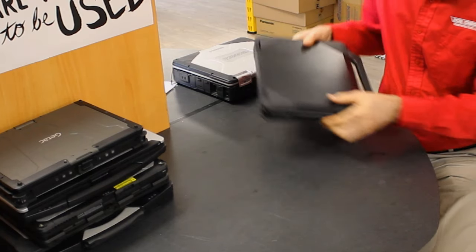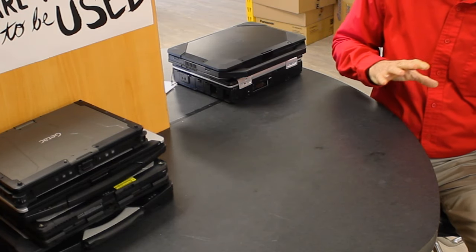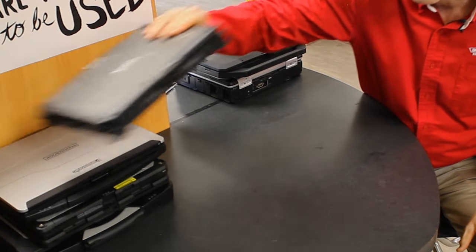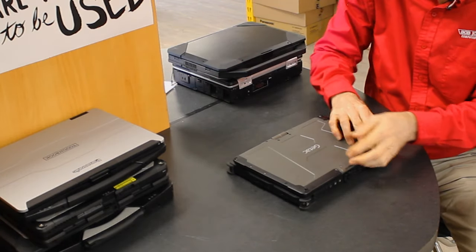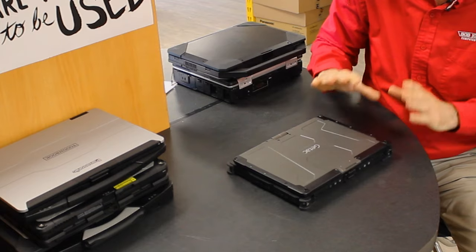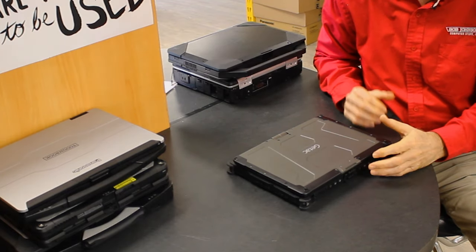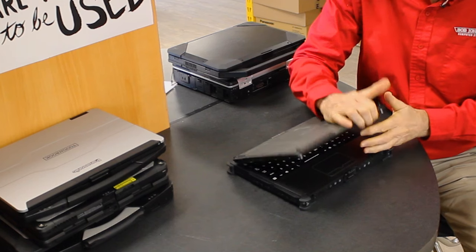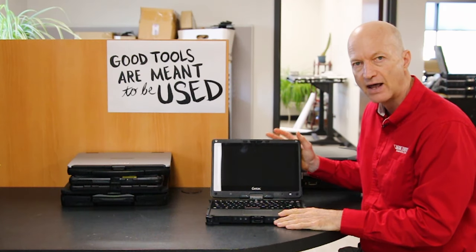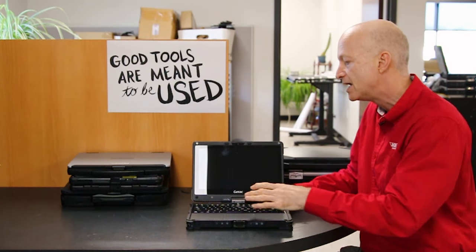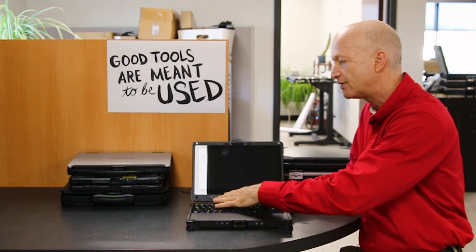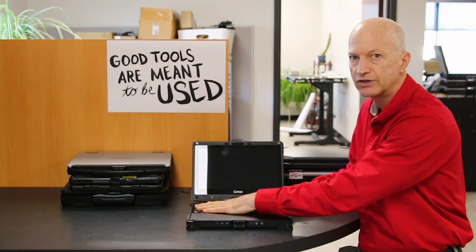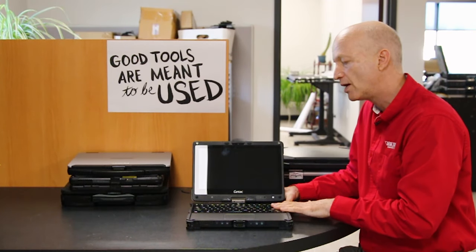Another fully rugged laptop would be the GTAC V110. Now this laptop is nice because it's small. It is the competitor to the Toughbook CF-19. On the V110, what I like about that over the CF-19 is the screen is a high-definition widescreen and the keys are full-size keyboard.